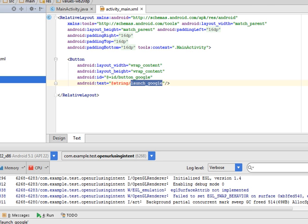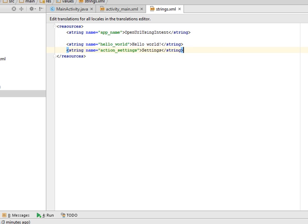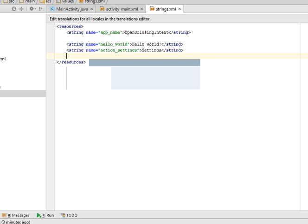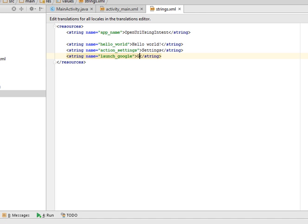Open your values folder and go to the strings.xml file. Now create string. Give it name launch_underscore_google and launch google.